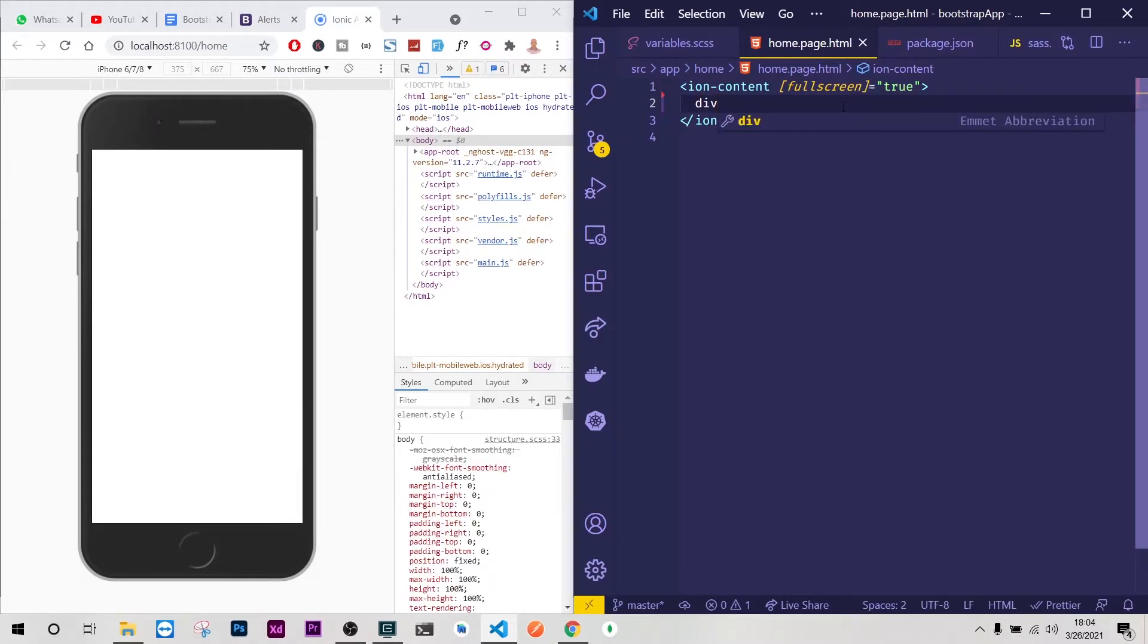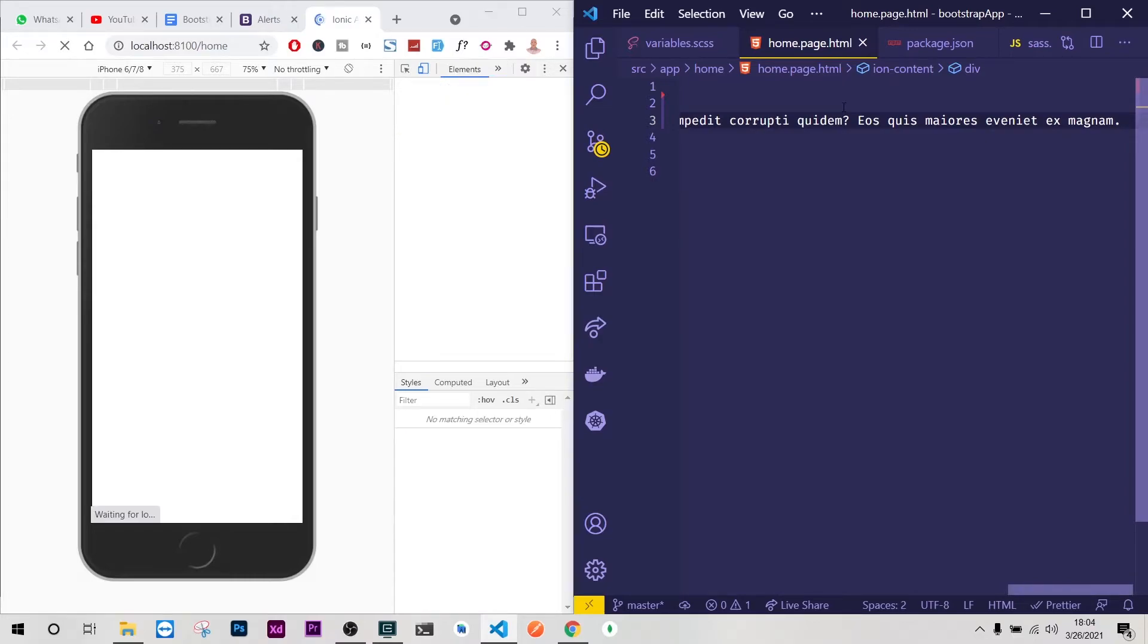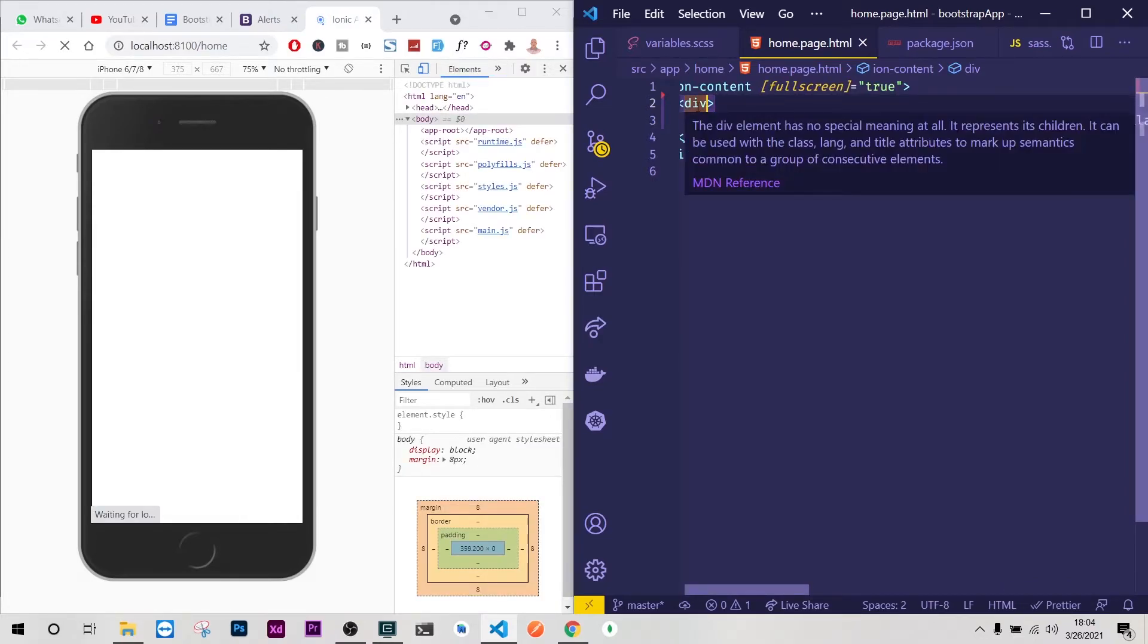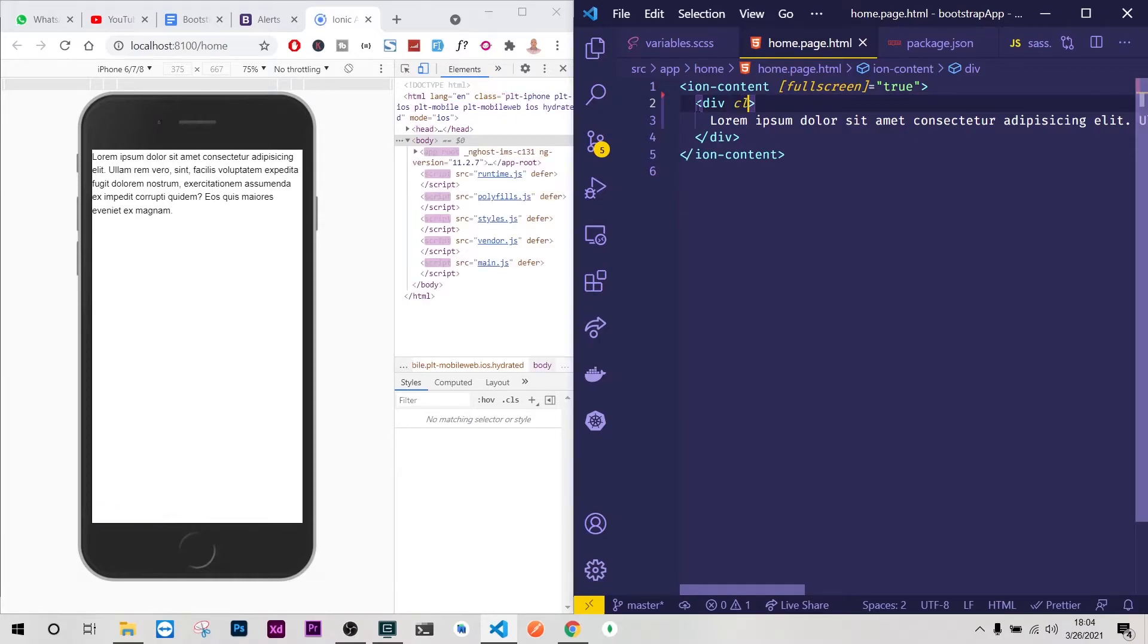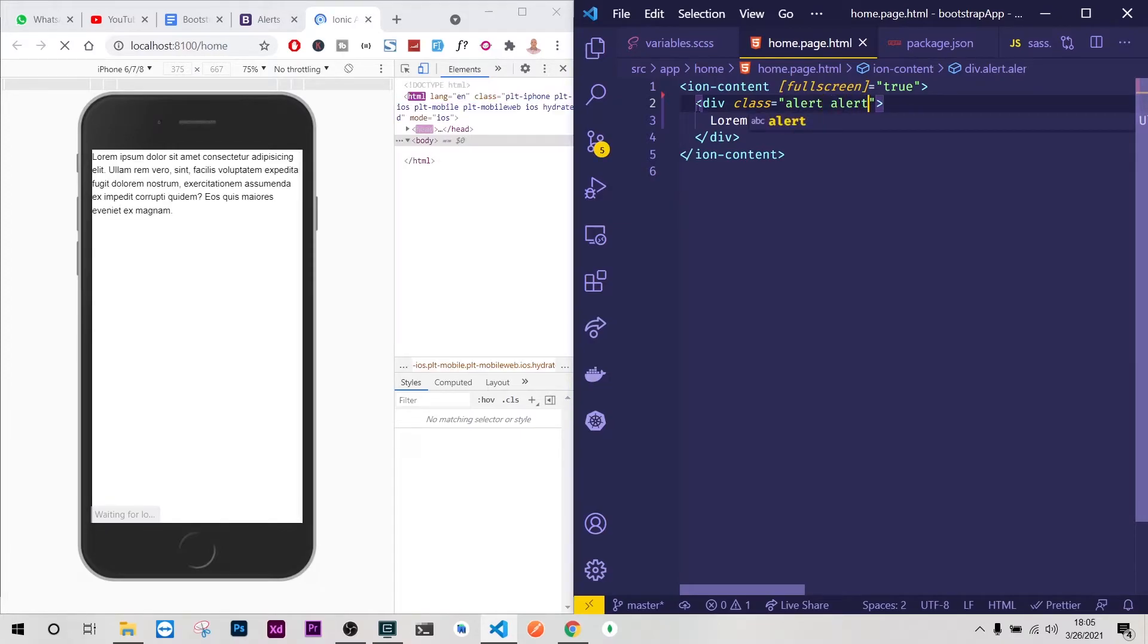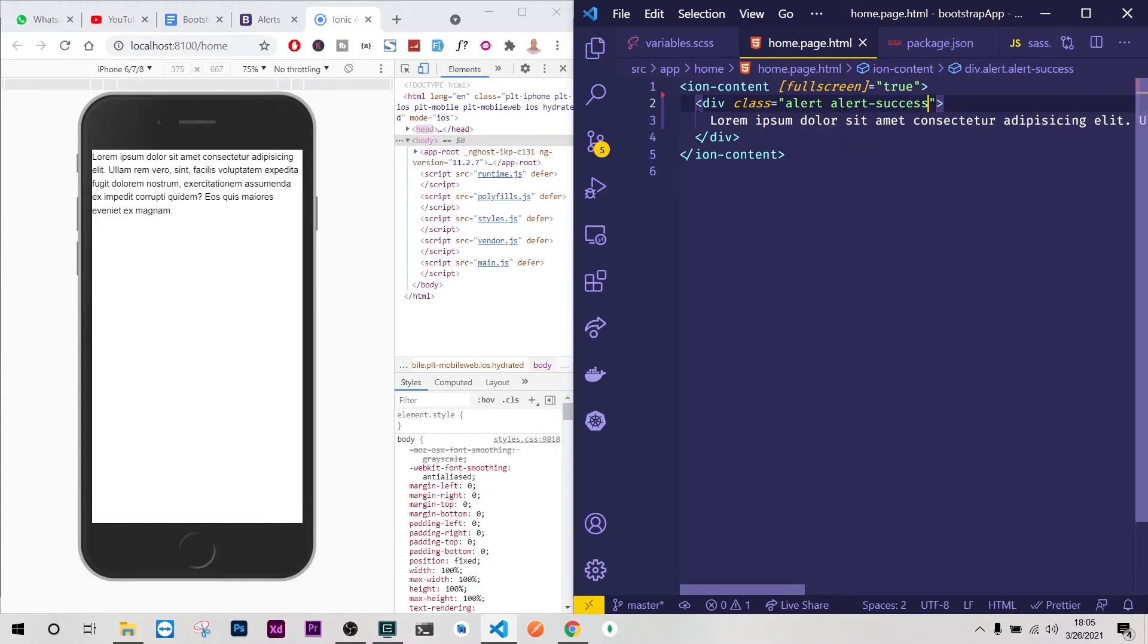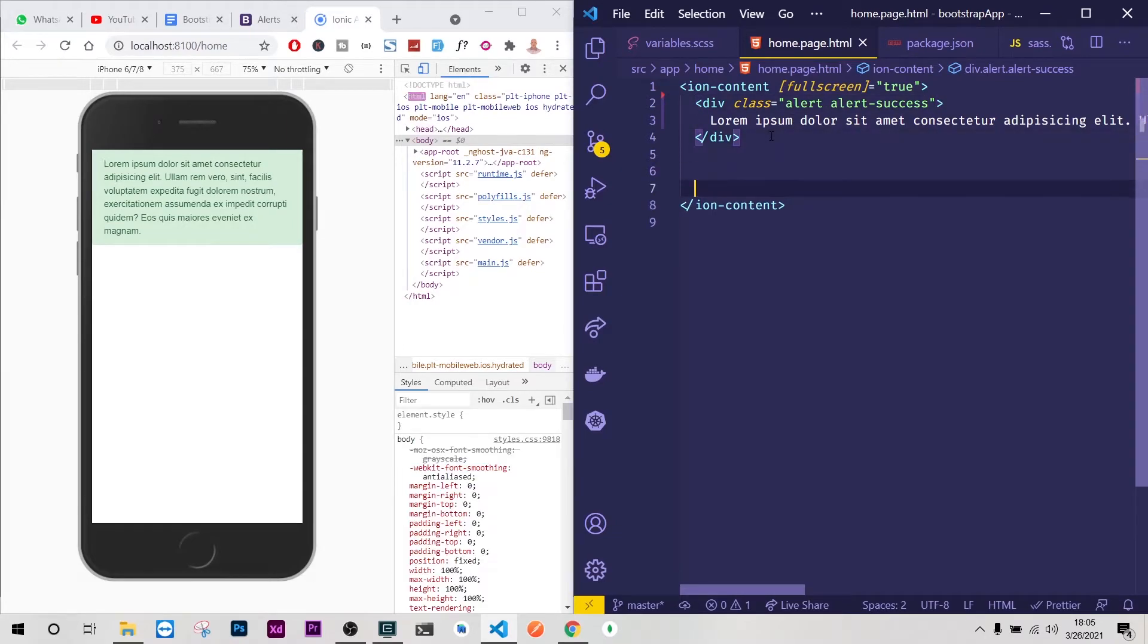Perfect. The first thing we can start with is by testing whether our alert is working. So I'll just do div here, we'll have lorem ipsum, then up here I'm going to have my class alert alert-success. And yeah there you go, alert is there.